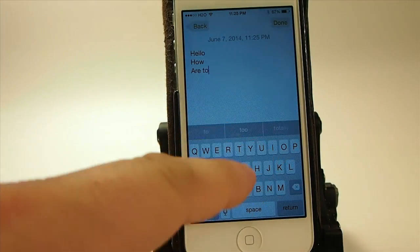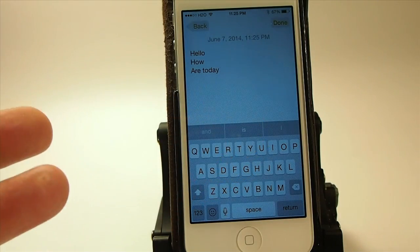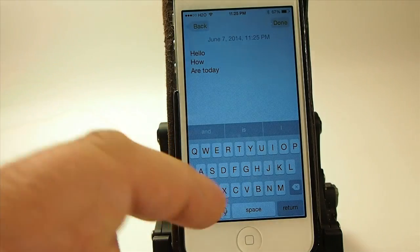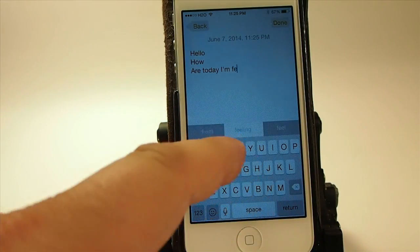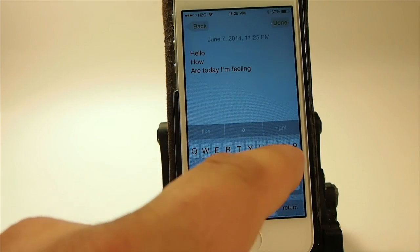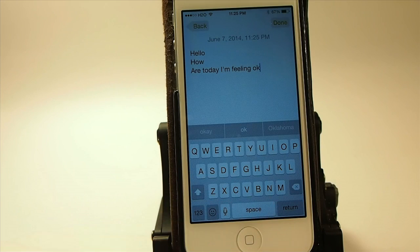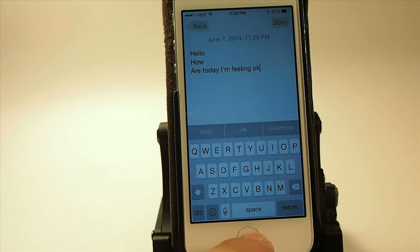How are you doing today? Since we don't have any conversation started in here yet, it's not doing very well with predictions. How are you today? I'm feeling... That's the predictive keyboard, or suggestive keyboard.